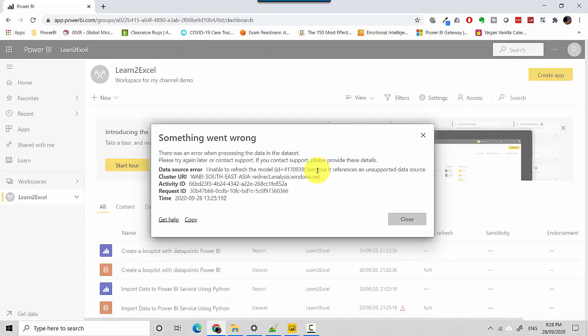So just to recap, in this video we've looked at using Python script as a data source. If you publish it into the Power BI service, it will not work as of now from what I can see. Do let me know if you find a solution around this. Cheers, bye!